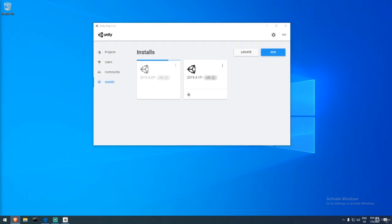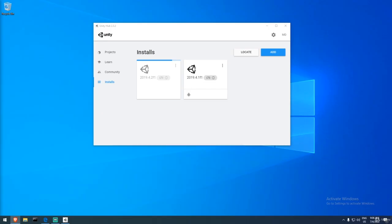Wait for Unity to fully download — you should expect black command prompt boxes to appear during installation. One note: I've had issues downloading Unity while on a VPN, so if that's a problem, try disabling your VPN first. For any other issues, leave a comment below and we'll try to help. See you in the next video.